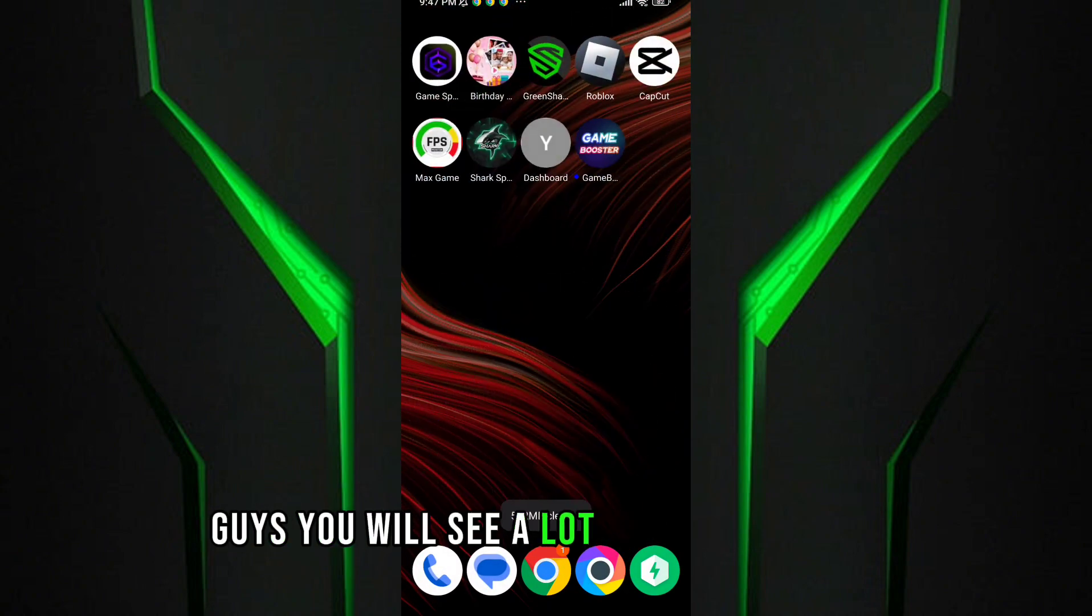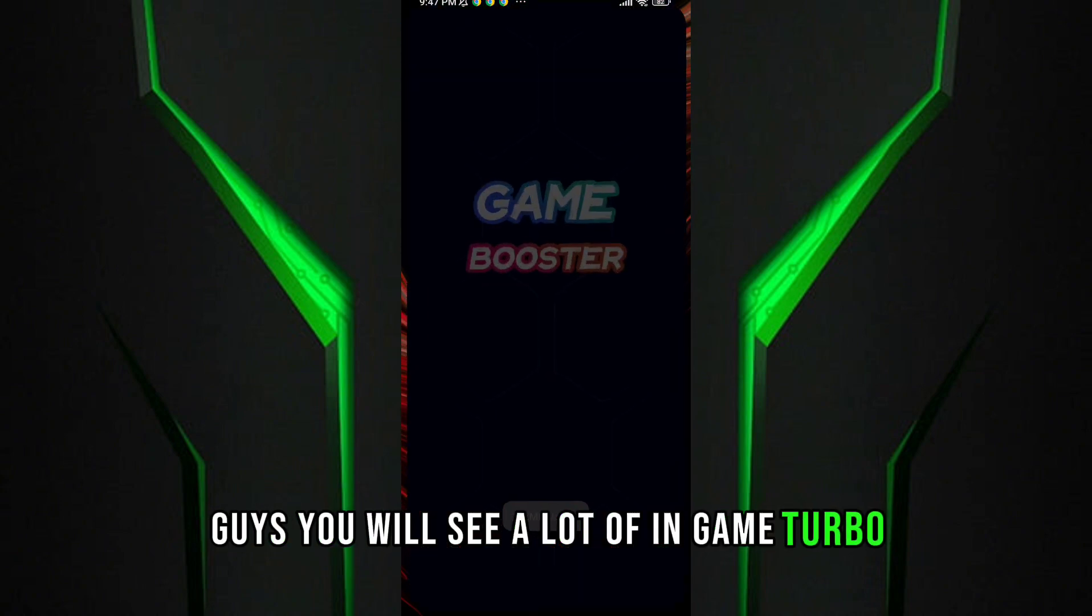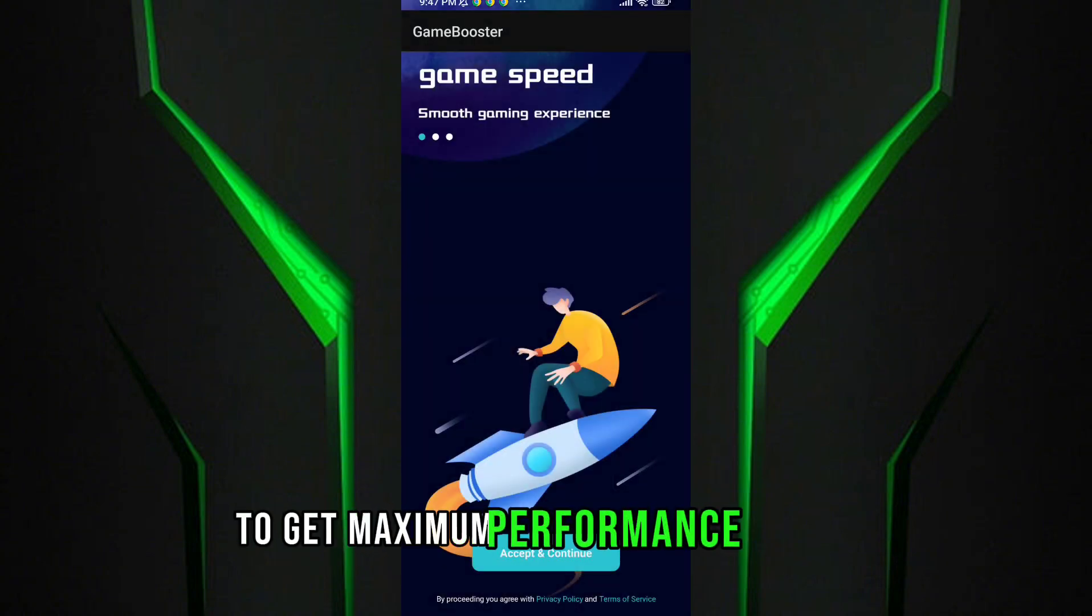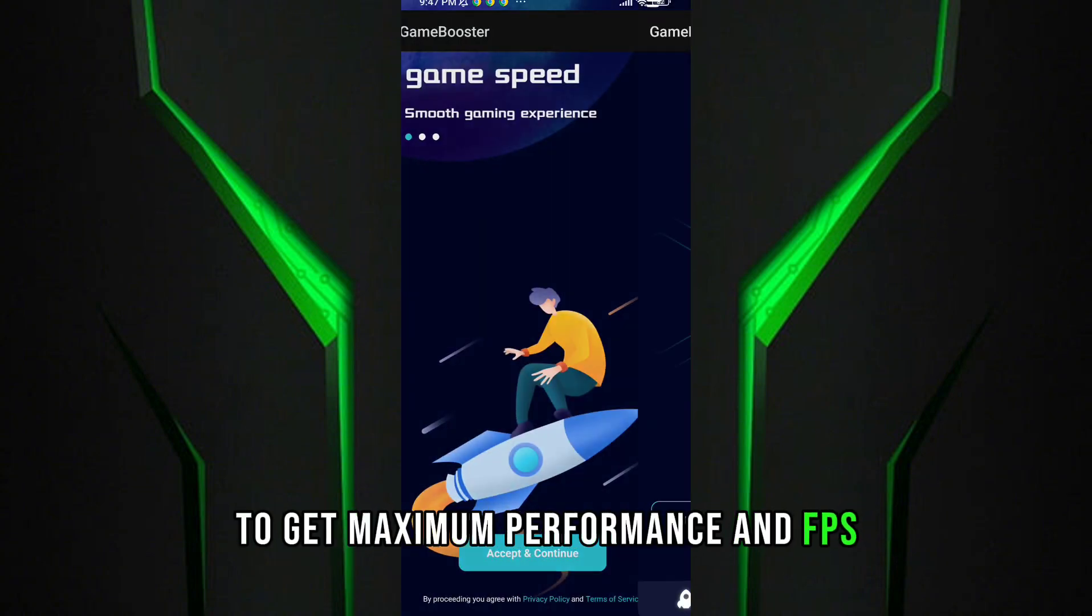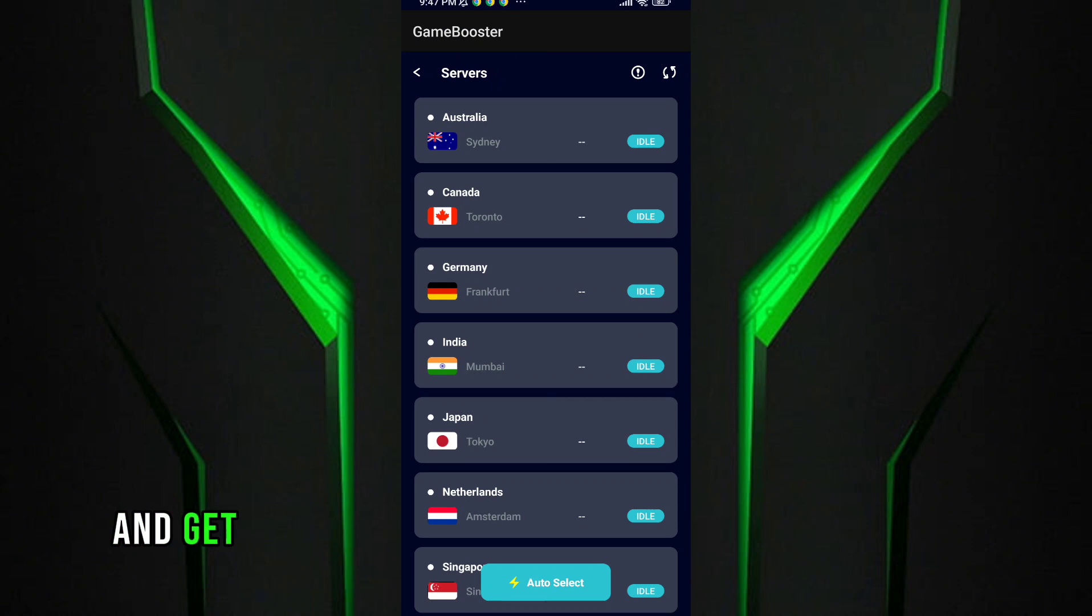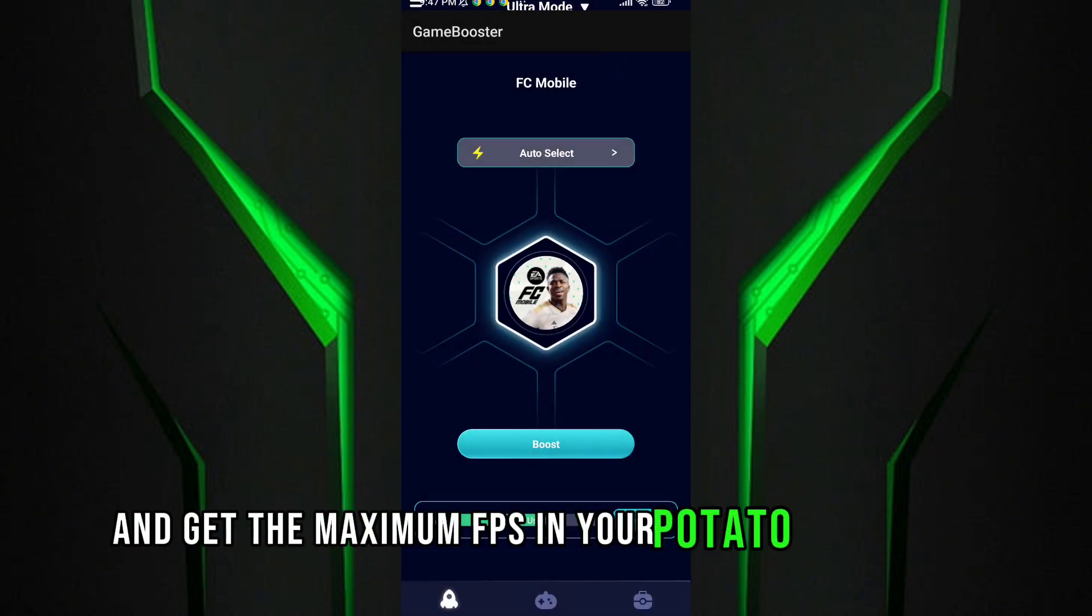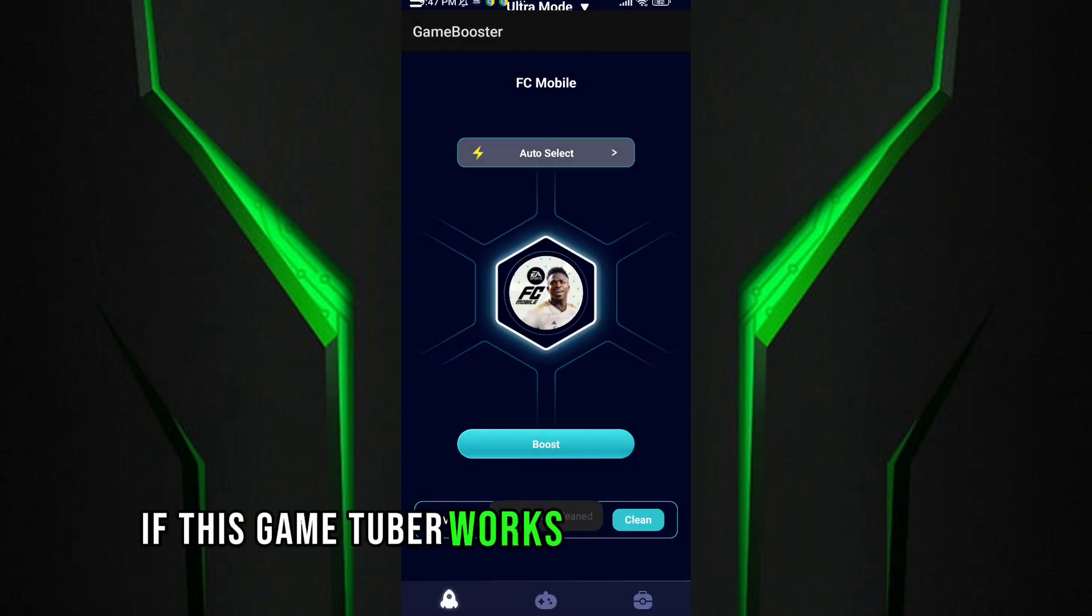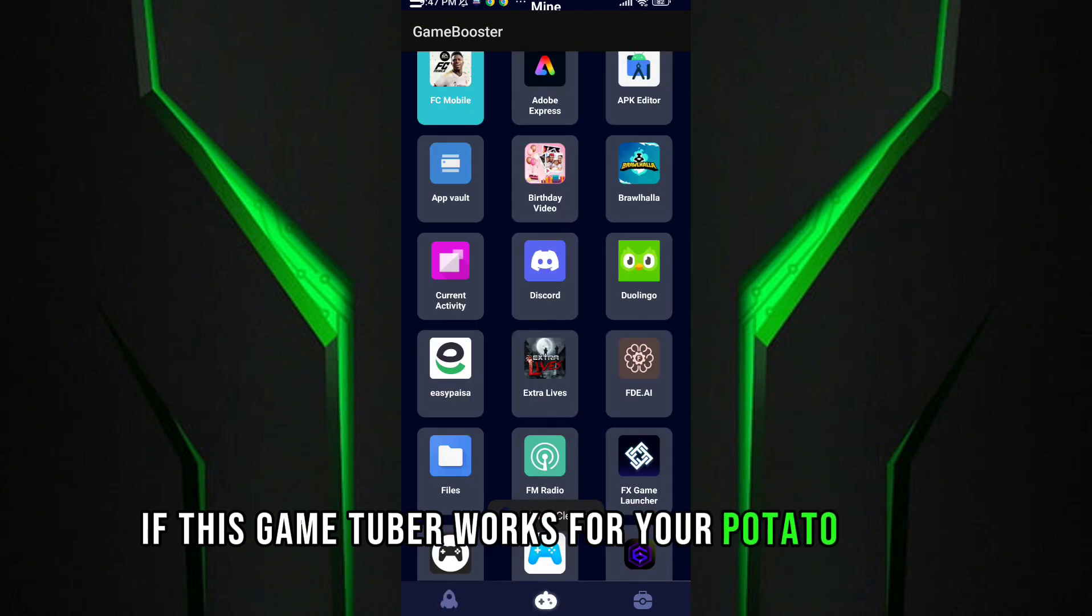You will see a lot in game turbo. To get maximum performance and FPS, follow me as I am doing and get the maximum FPS in your potato device. Guys, if this game turbo works for your potato device...